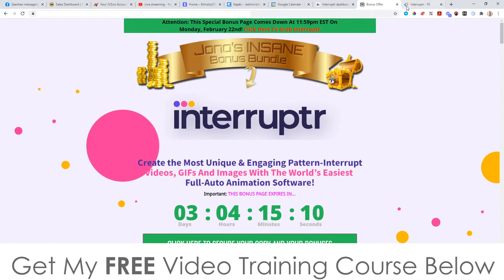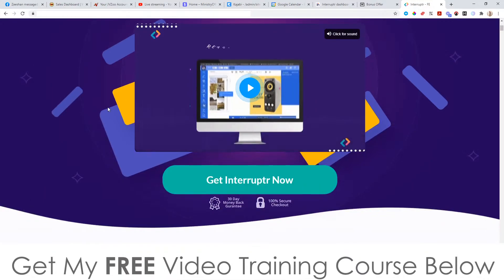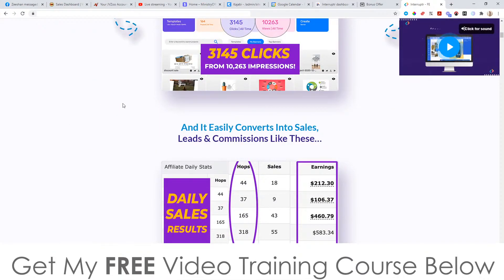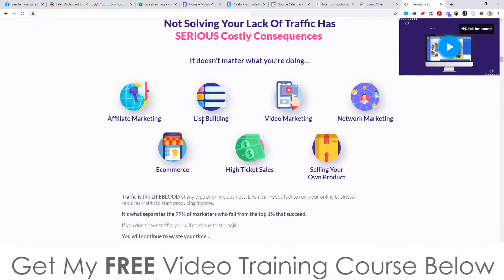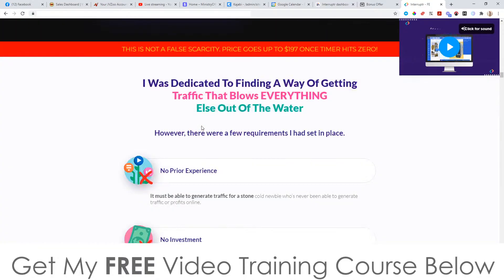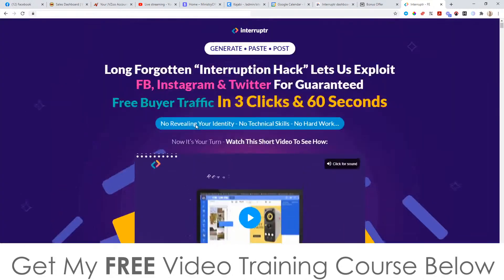So let's have a look at the sales page right now. It says 'Long forgotten interruption hack lets us exploit Facebook, Instagram, and Twitter for guaranteed free buyer traffic in three clicks and 60 seconds.' Go and check out the sales video and the more information about what this does on this page. I'm not going to go through the whole thing because it is pretty long — I'm just going to jump into the members area now and show you around.